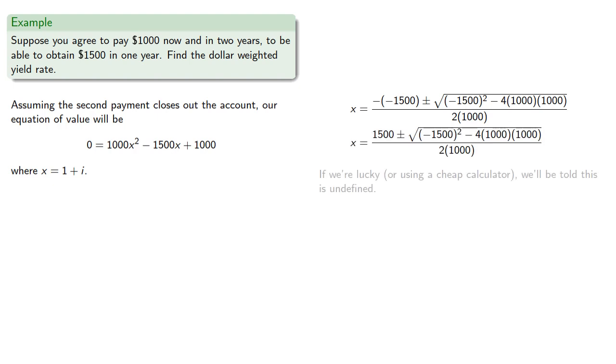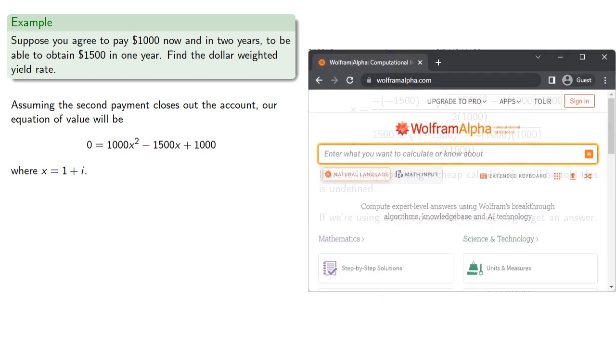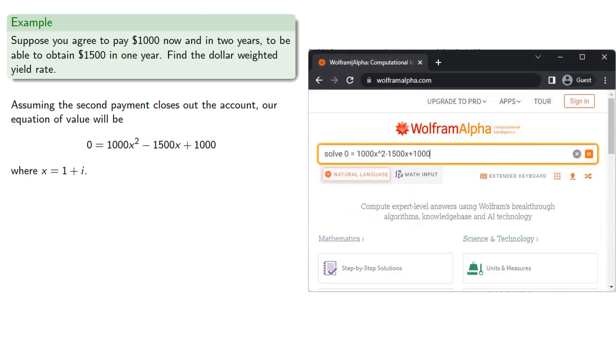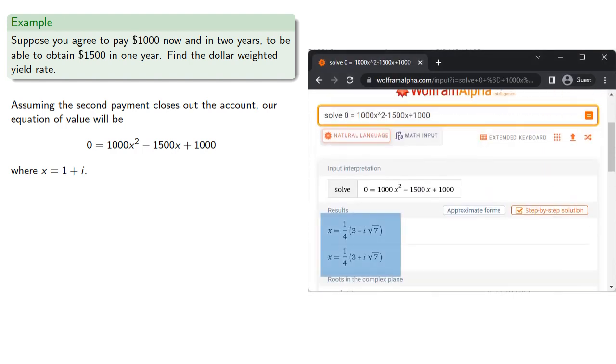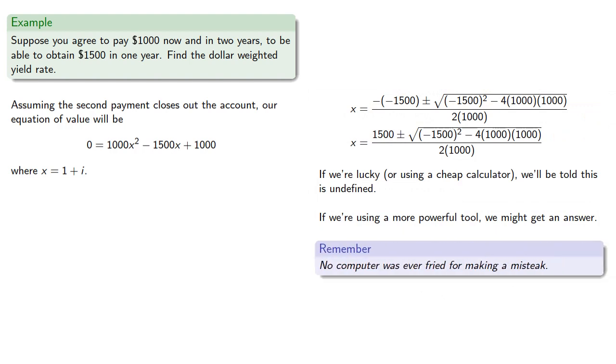If we're lucky, or using a cheap calculator, we'll be told this is undefined. The problem is, if we're using a more powerful tool, we might get an answer. And the important thing to remember is, no computer was... What? You know, you'd think these interns would be better considering that we're giving them experience instead of a paycheck. Can we get a new intern? Yeah, fine, we'll go with it.